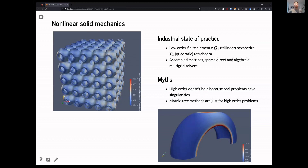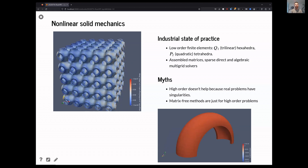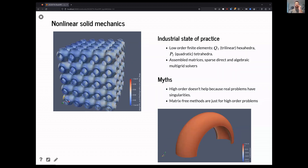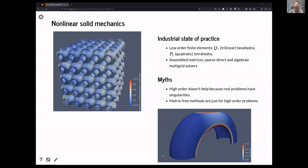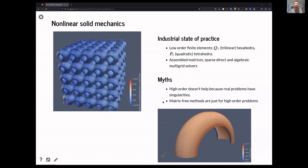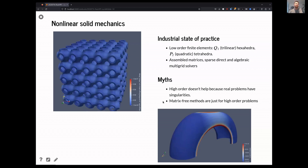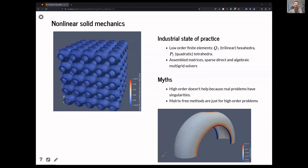I'm going to talk about where the research is in computational mechanics and how this contrasts with status quo methods. There's been 50 years of industrial computational mechanics with a lot of rules of thumb, and a portion of my research group's interest is reflecting on that advice and the ways in which it's no longer relevant.